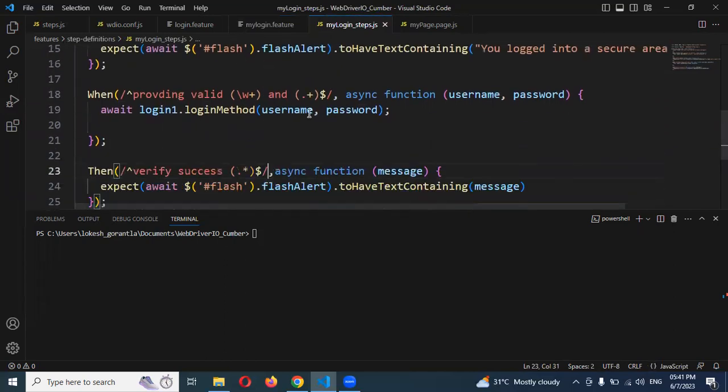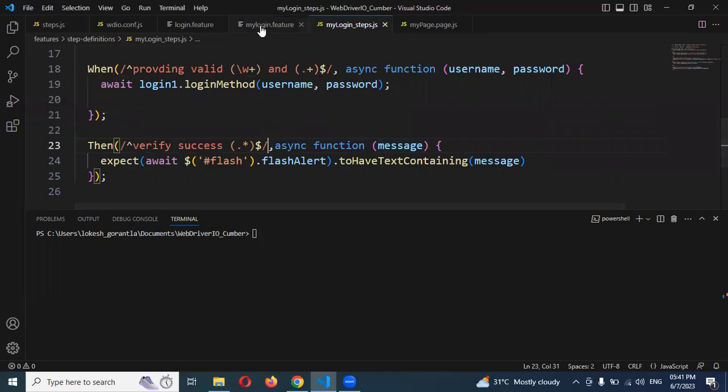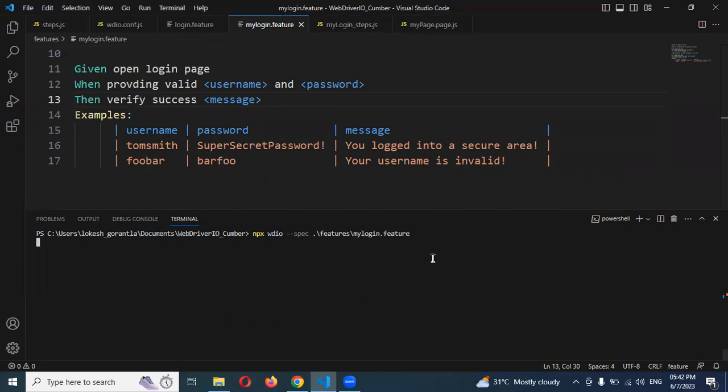Everything is the same, we just parameterized this here and here as well. Everything is coming from here. All the things from here. Now I'm going to run my login.feature spec.